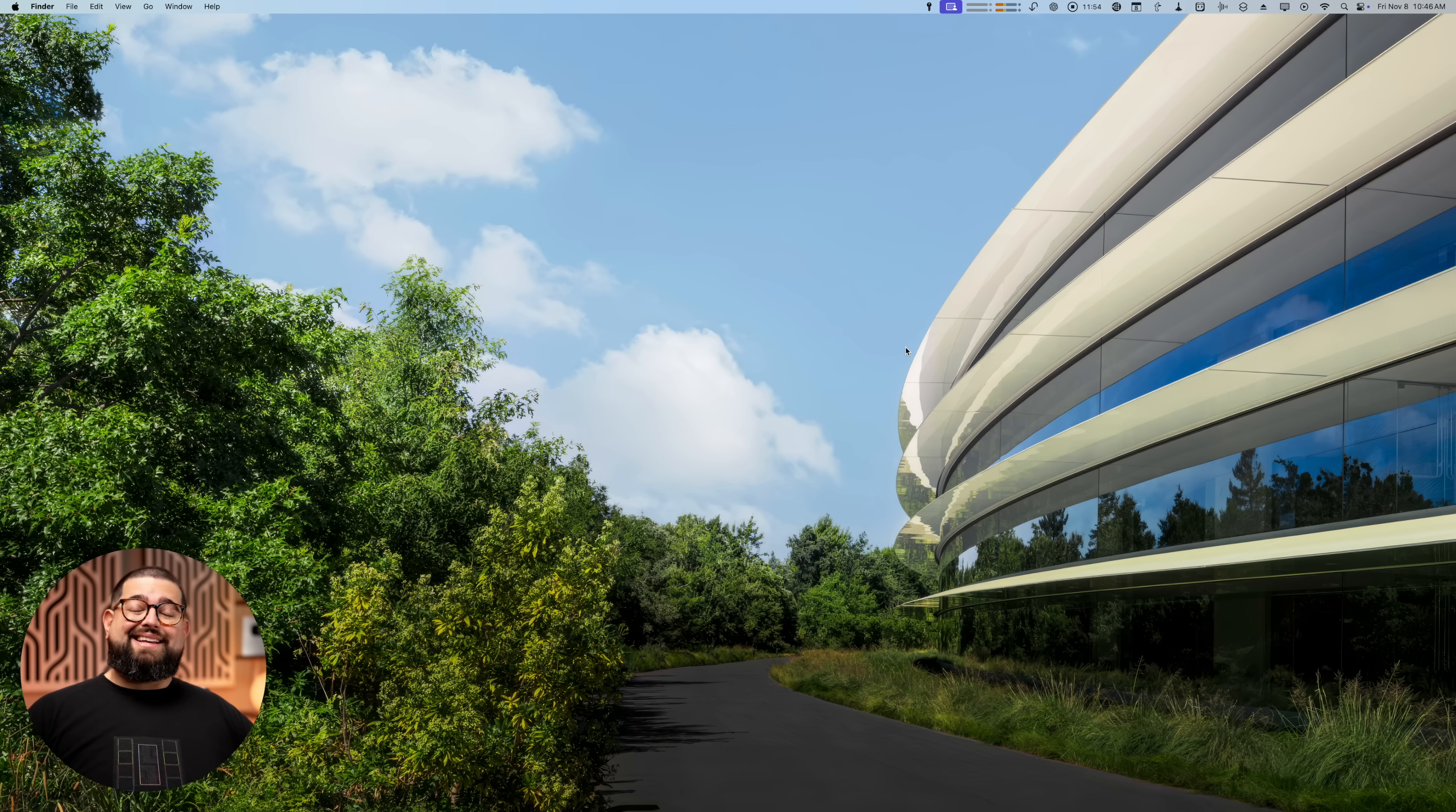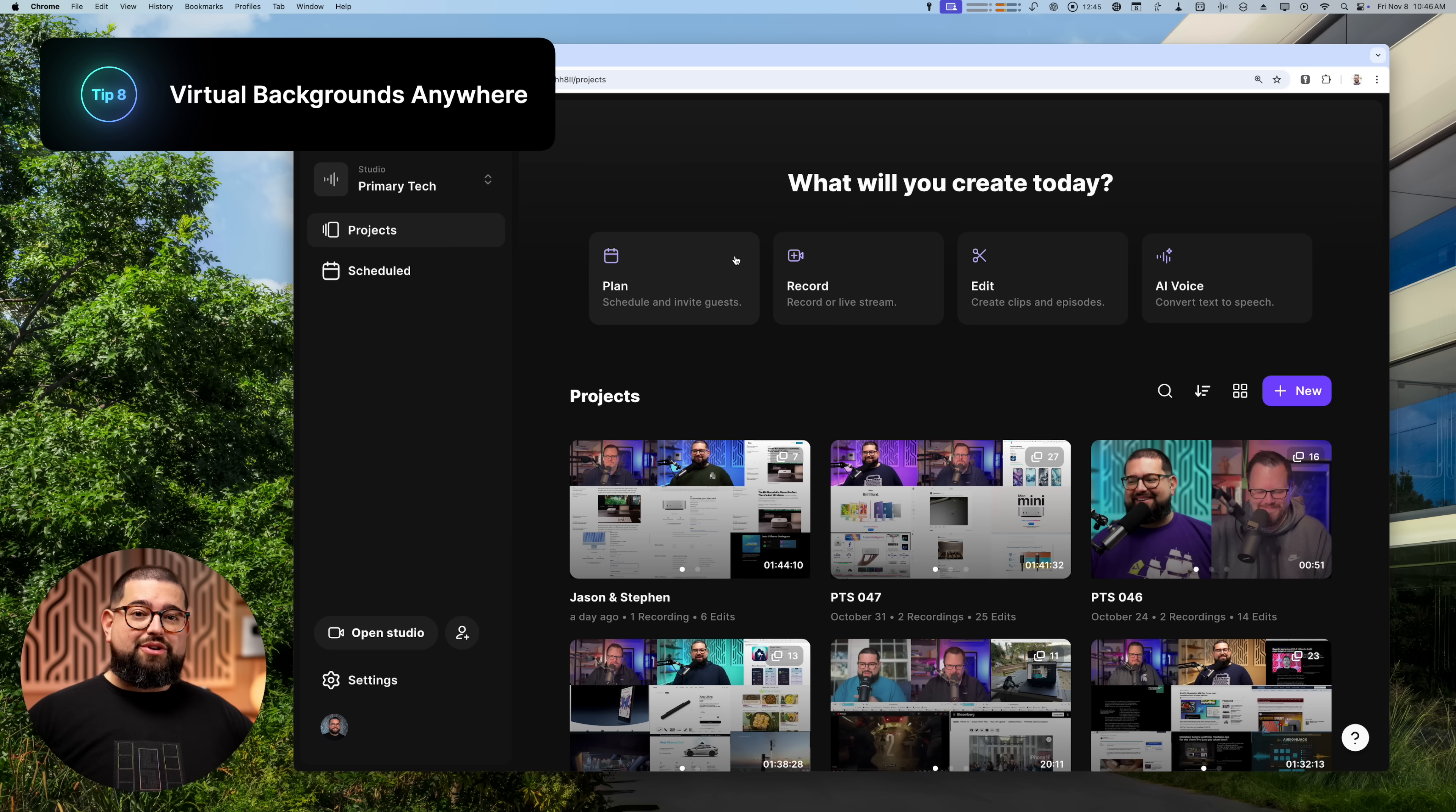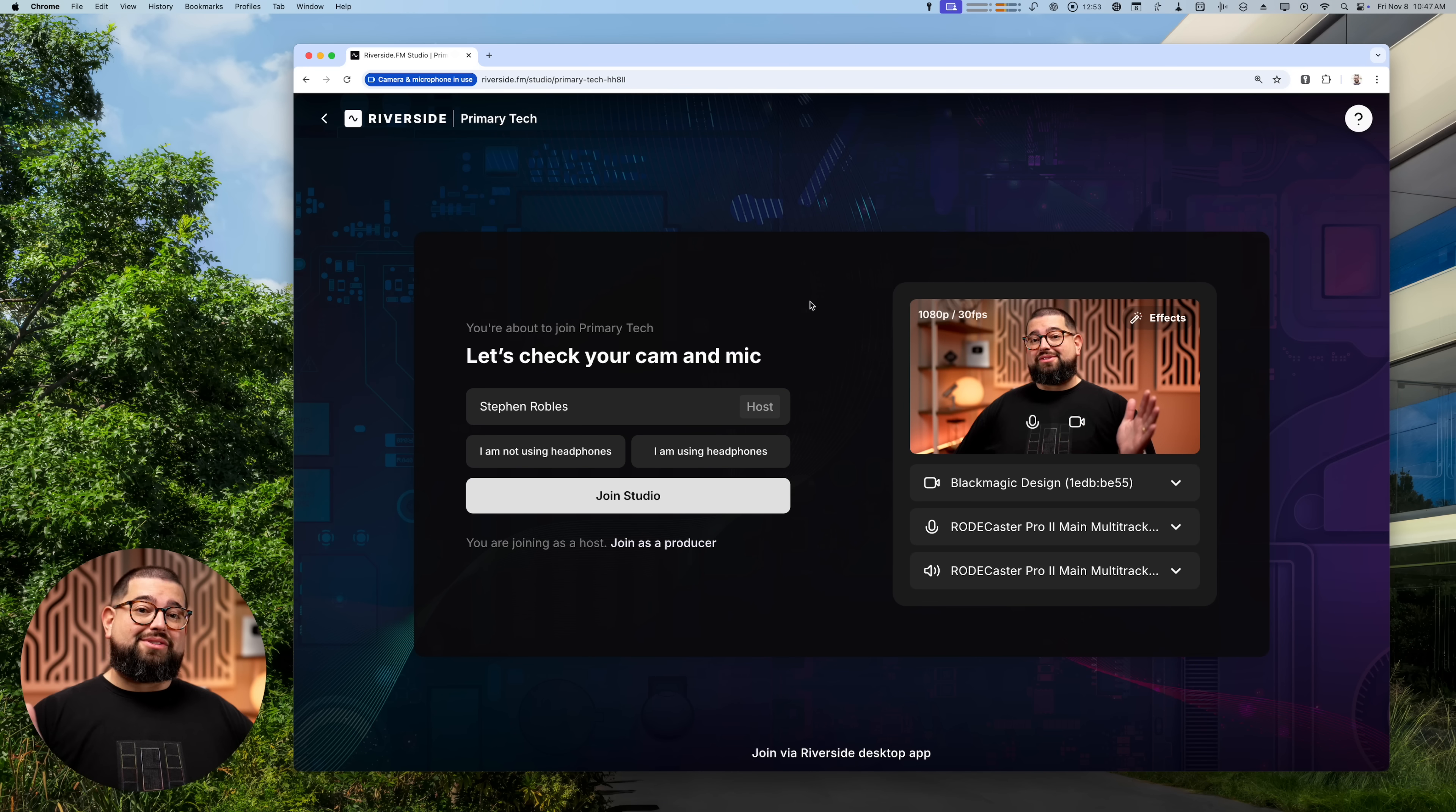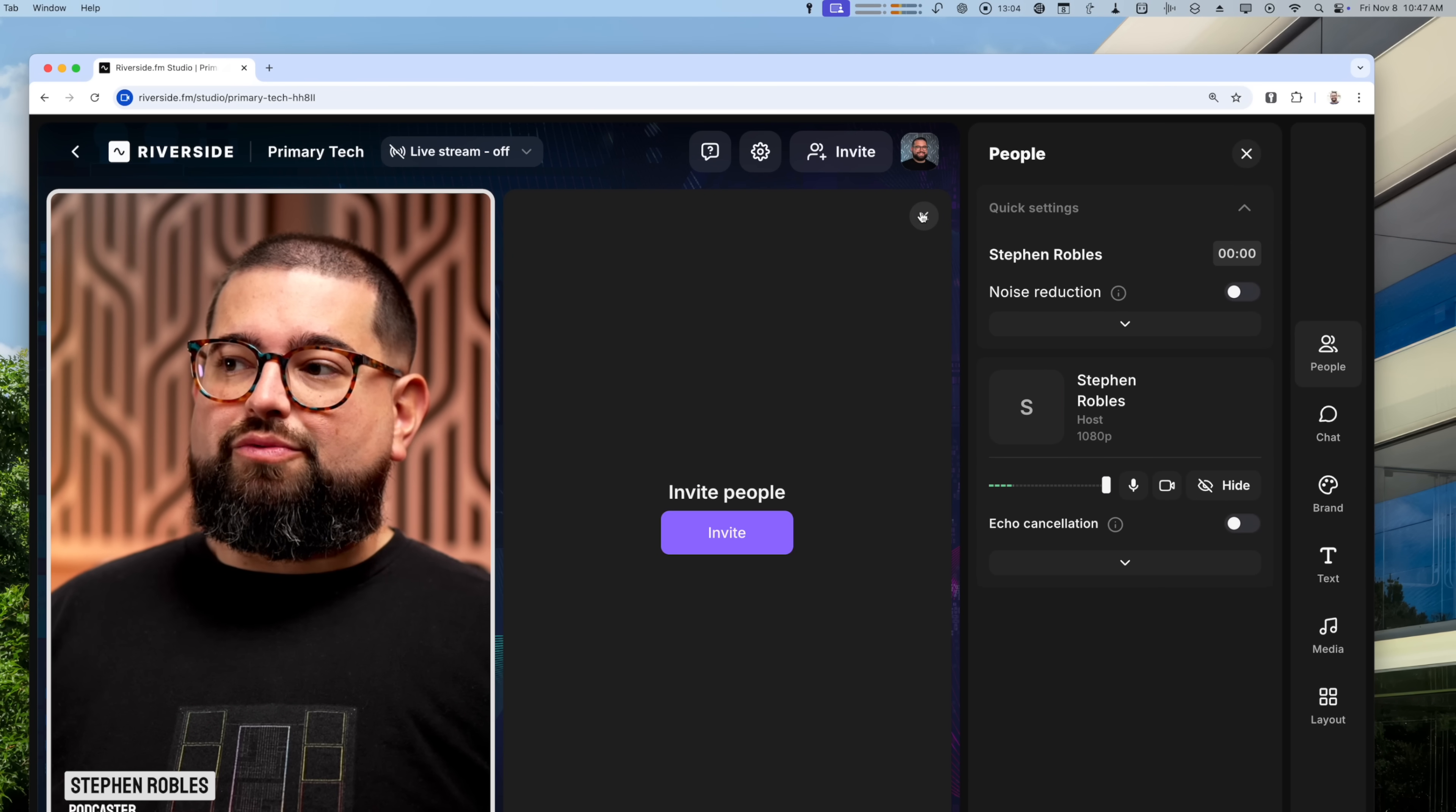All right, for tips eight, nine, and ten, there's actually some powerful tools in Control Center and the menu bar. First up, you can now do virtual backgrounds built into macOS Sequoia no matter what software you use to record or live stream content. For instance, I'm going to go here to Riverside where I record primary technology. My tech video podcast comes out every Thursday. Definitely watch and subscribe. That link's down in the description. But if I go here into my Riverside Studio to record, if I wanted to do a virtual background, I can actually use the built-in macOS Sequoia feature for this.